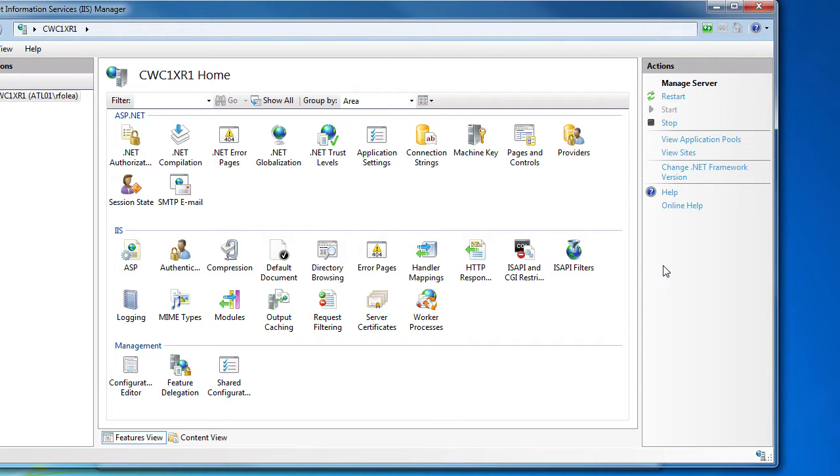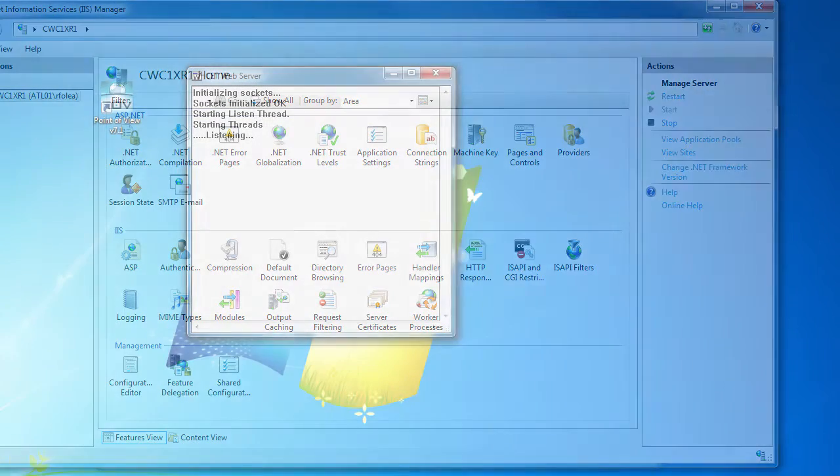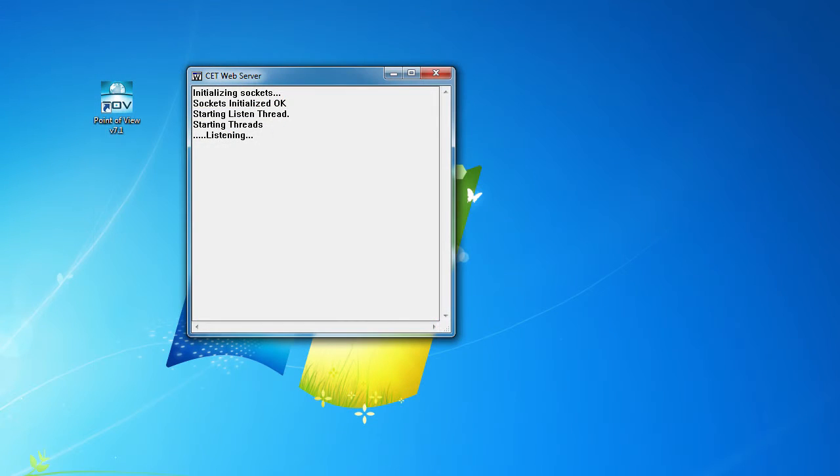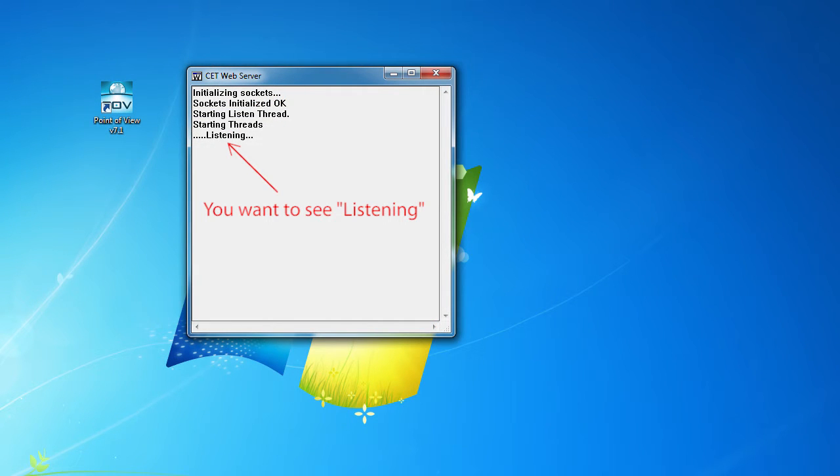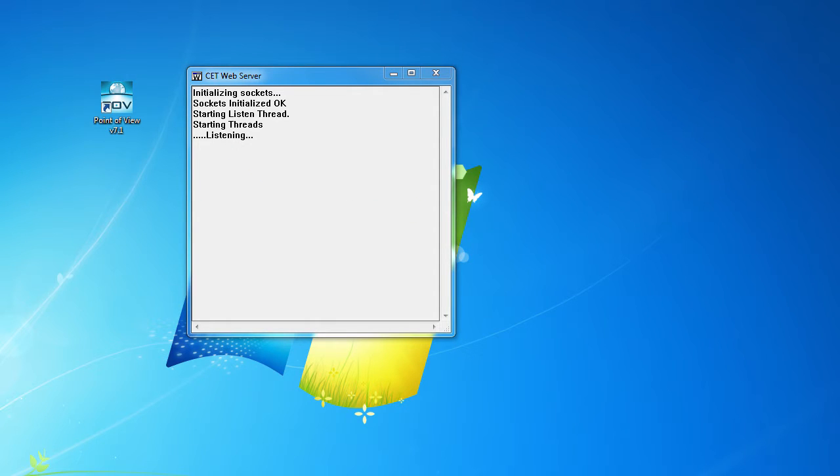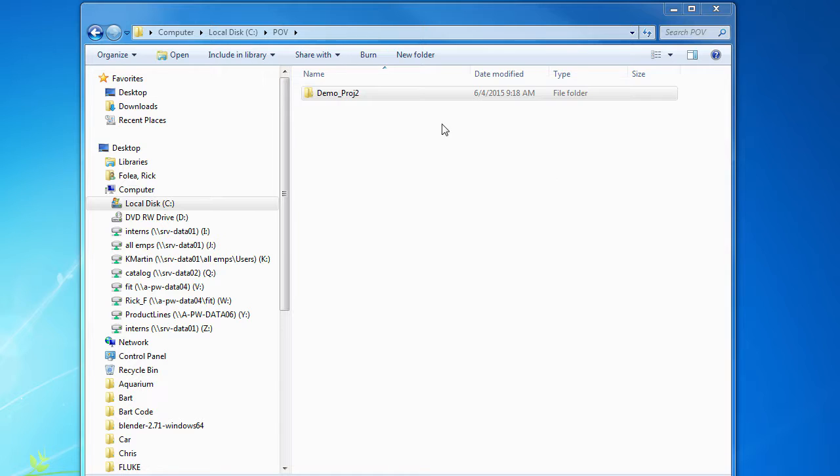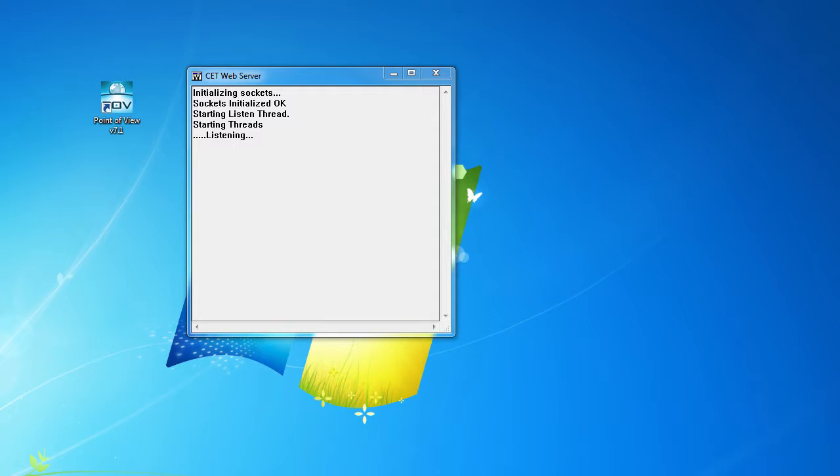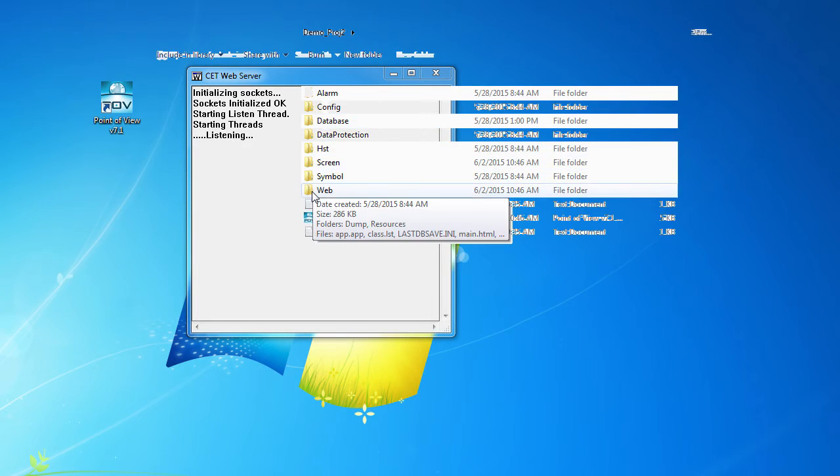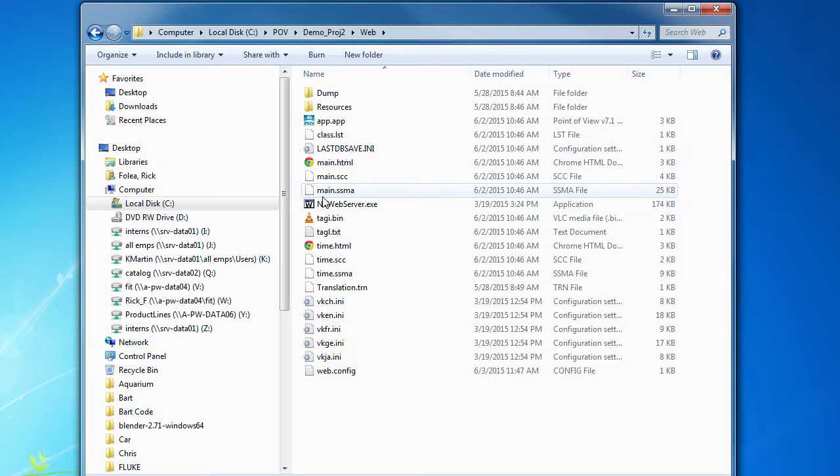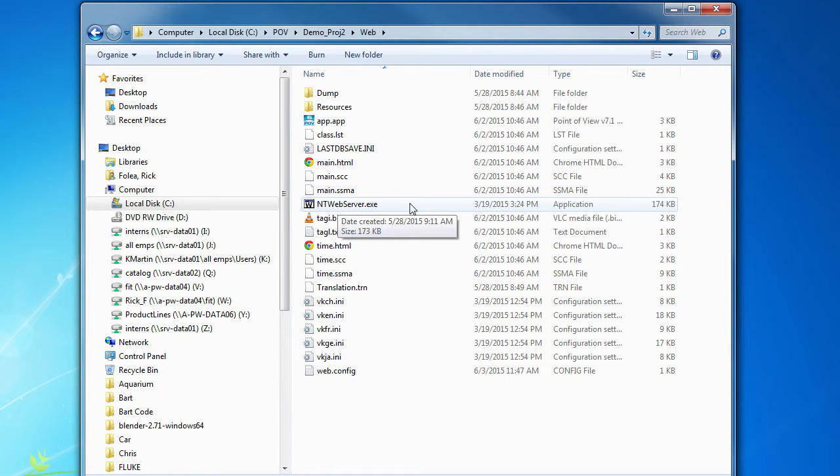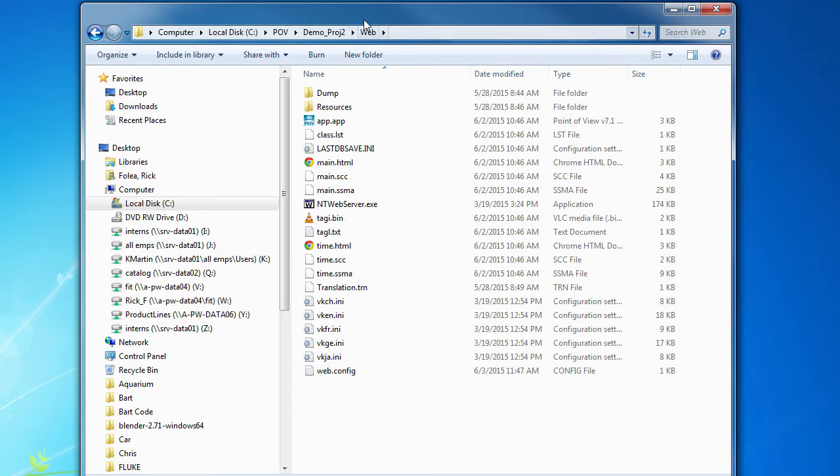If you are using the NT Web Server during system setup like we did in the previous videos and you see a window with this text in it on your desktop, then the NT Web Server is running. If you don't see that window, then make sure a copy of the NT Web Server app is in the current project's web folder and double click it to run it. Again, you should see the listening window when the NT Web Server is running.